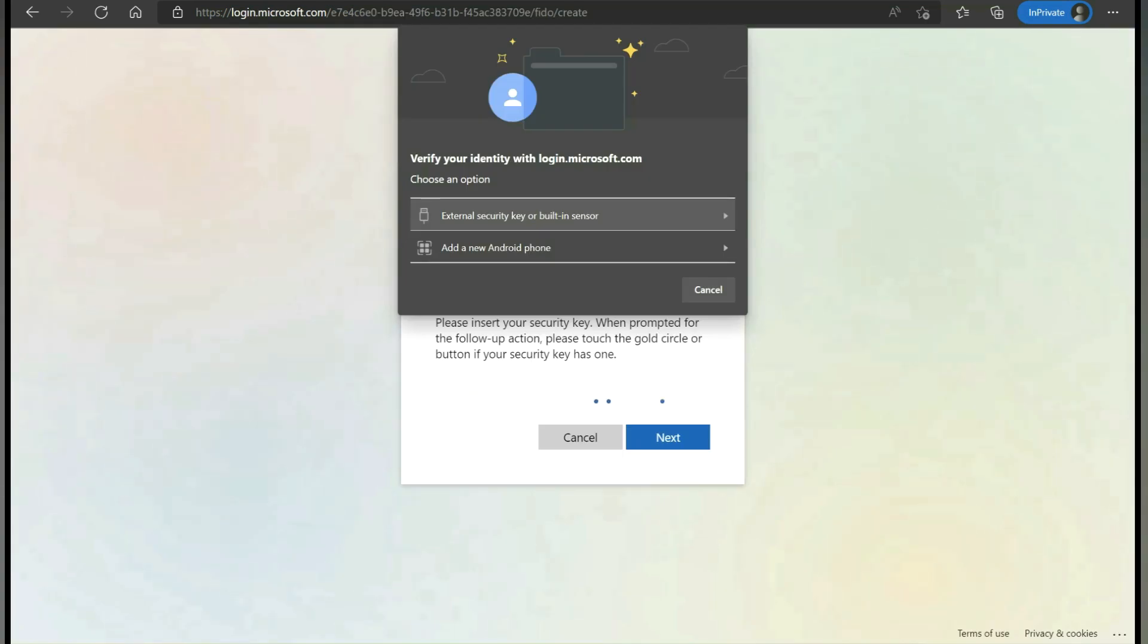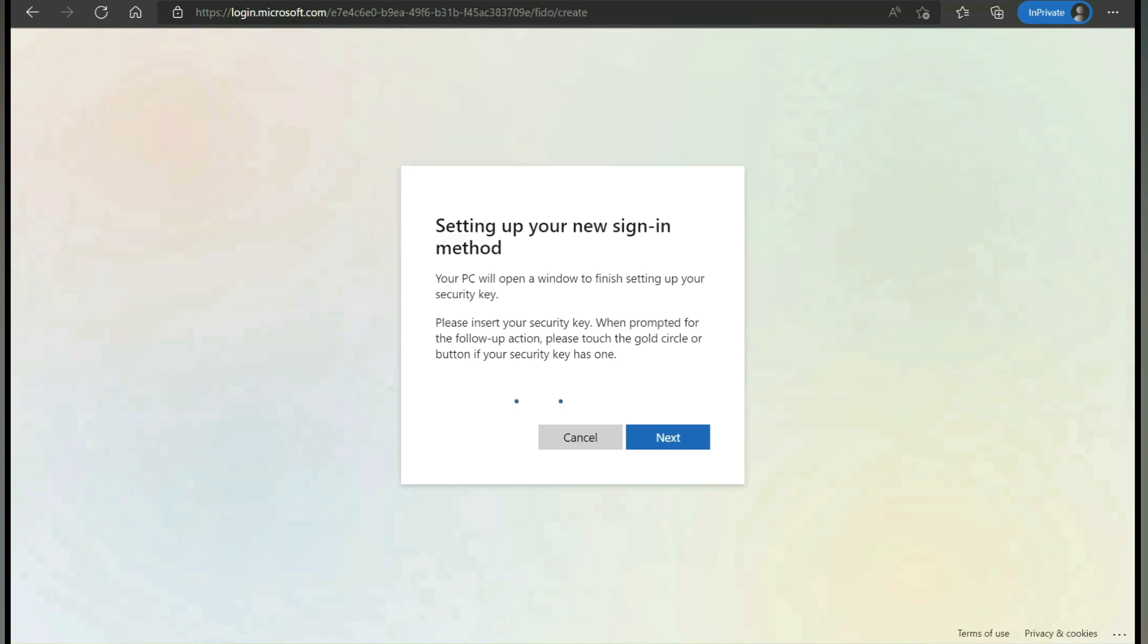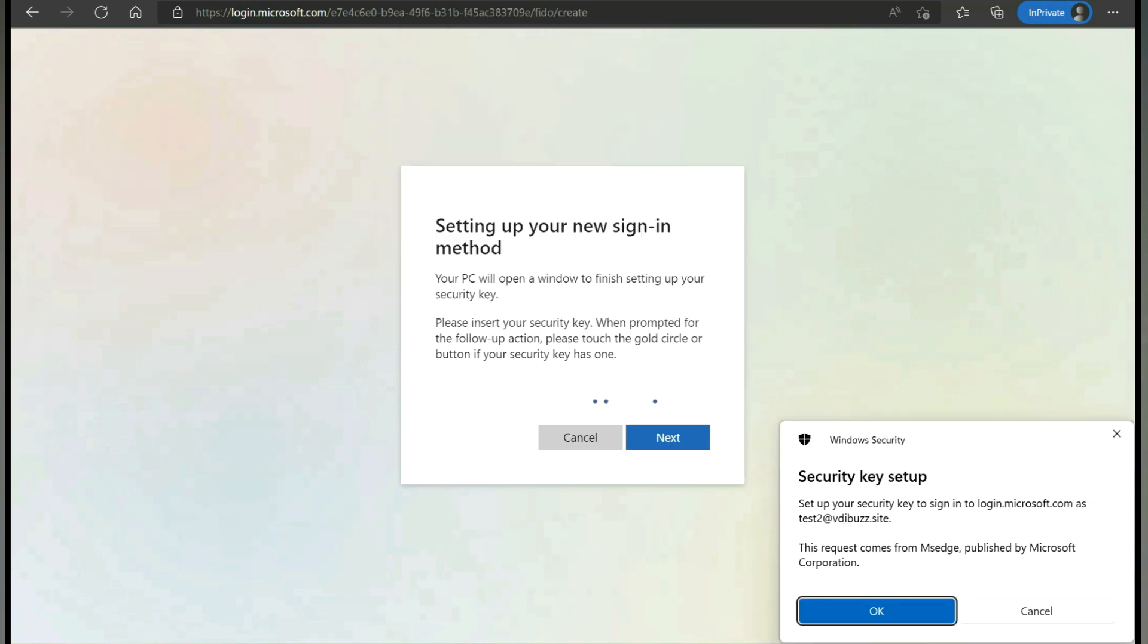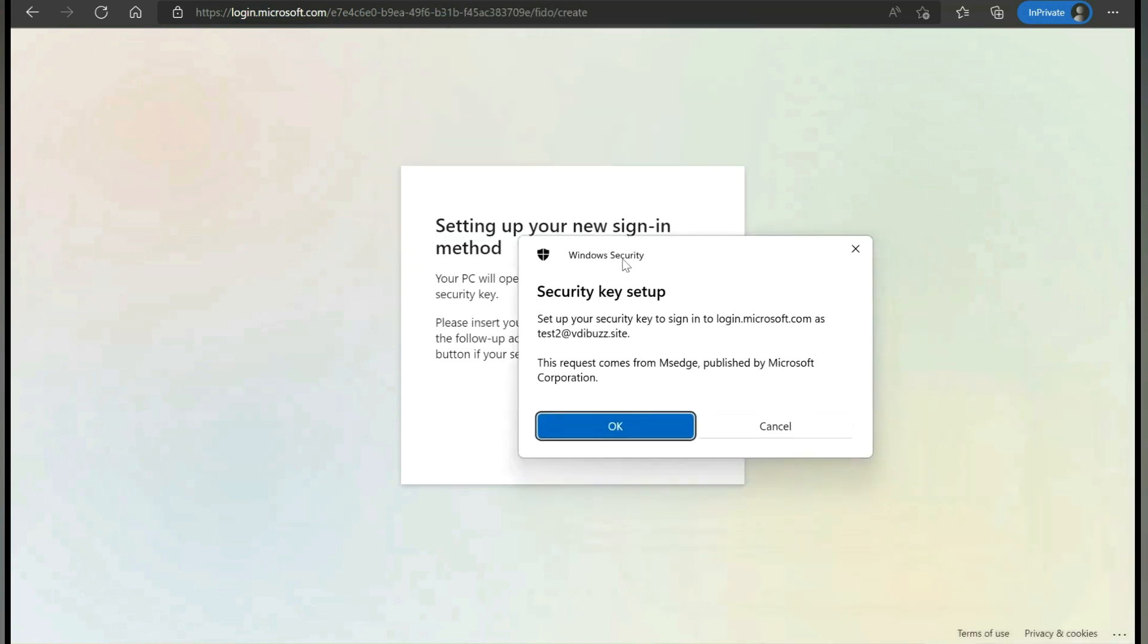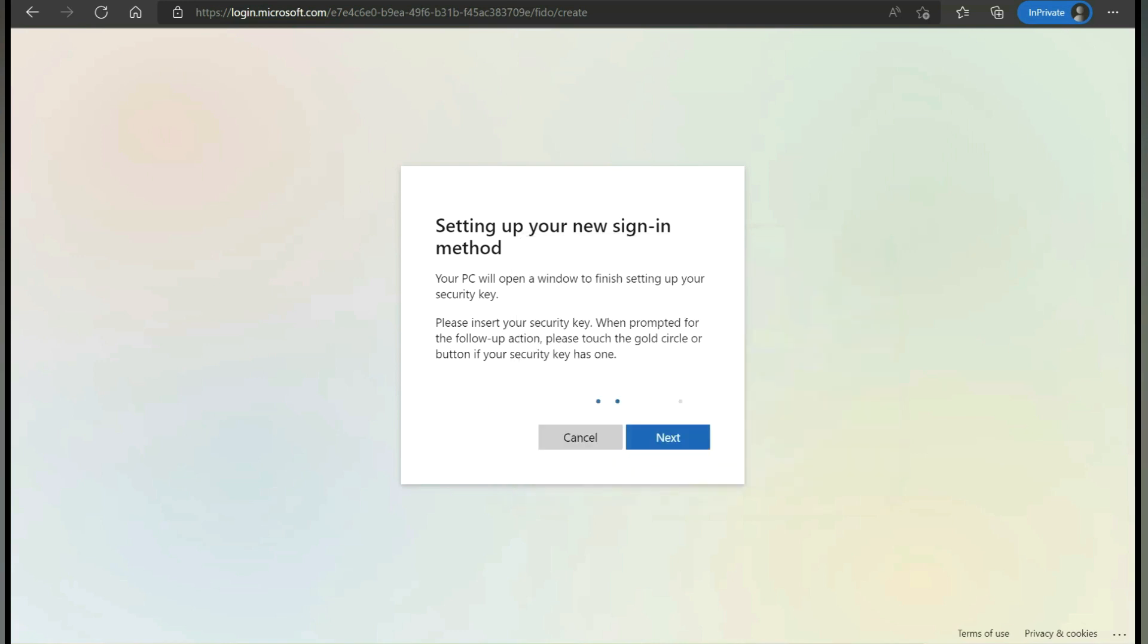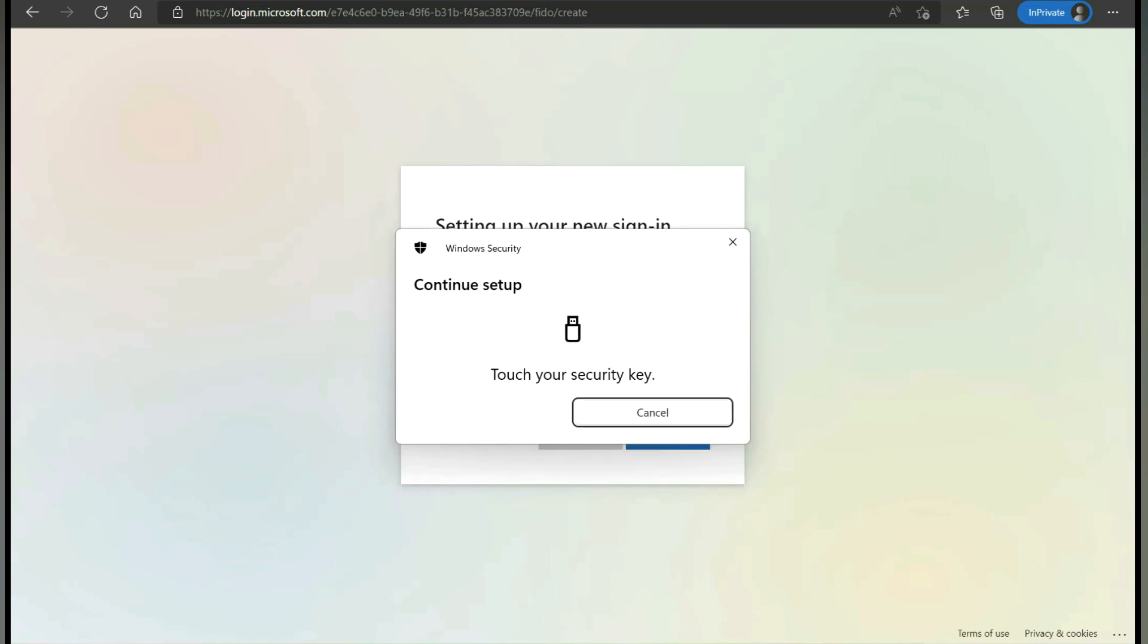You will get a prompt on the browser to select the Fido key. My Fido key is an external security key, I am going to select this. Then we will get a prompt saying to set up a security key, sign in to login.microsoft.com as test2 at vdibuzz.site. Click OK. We need to touch our finger on the Fido key to place our finger on the Fido key.